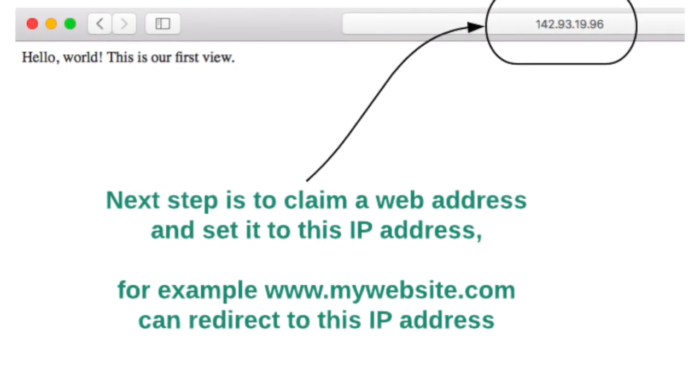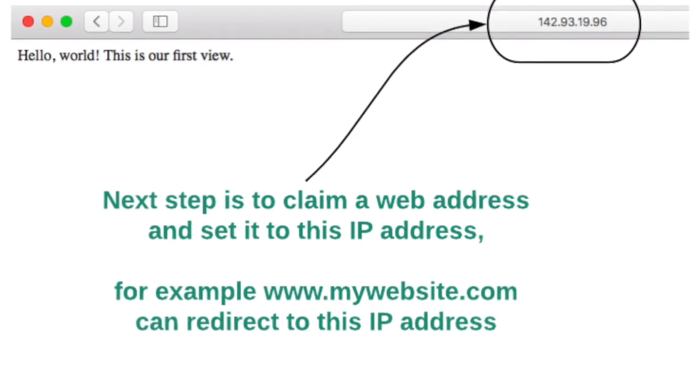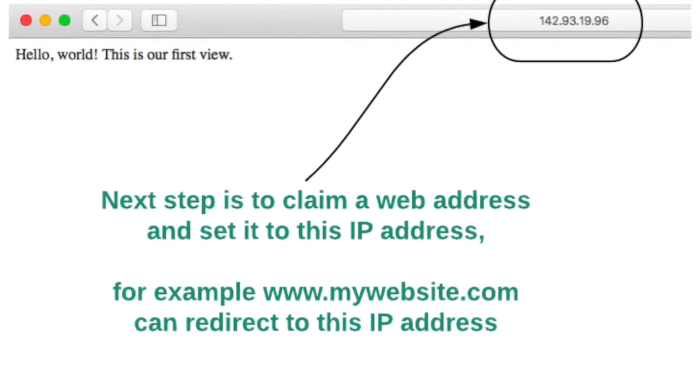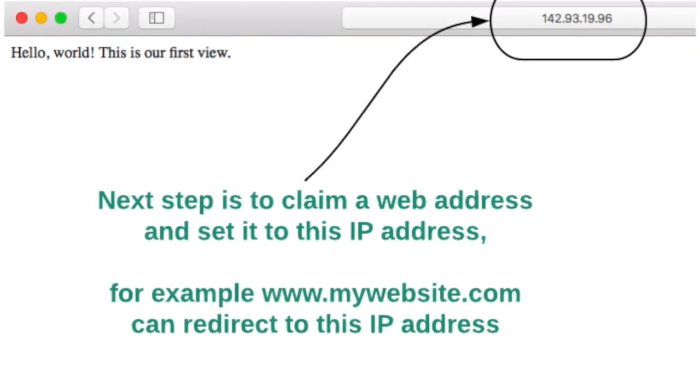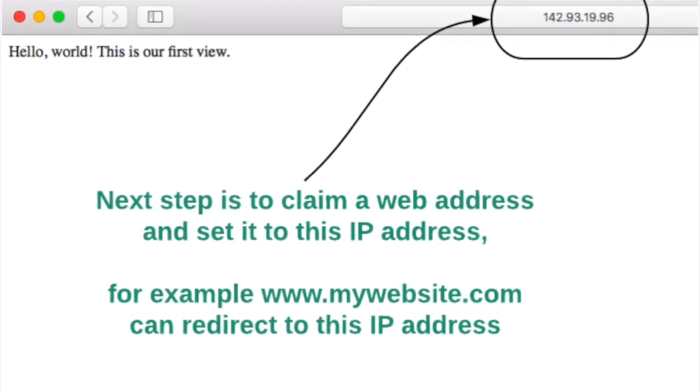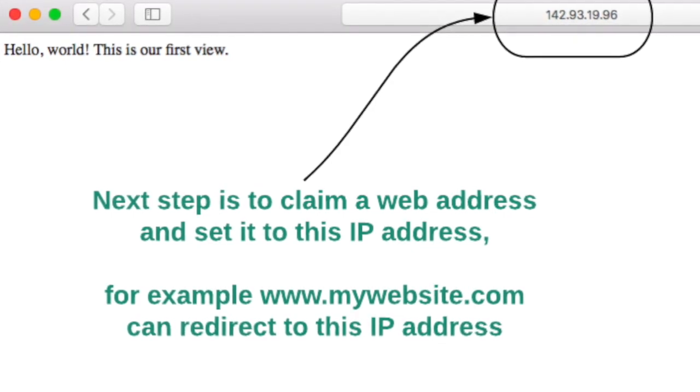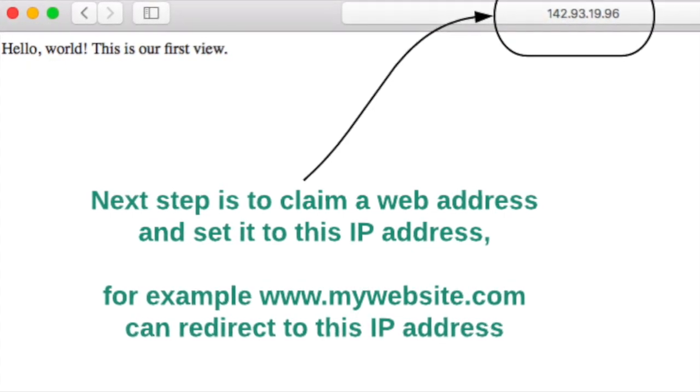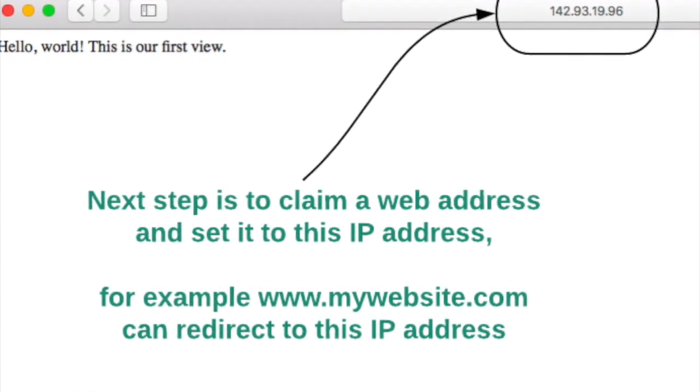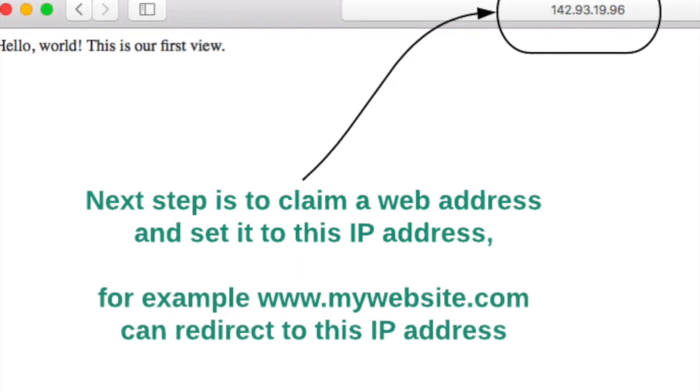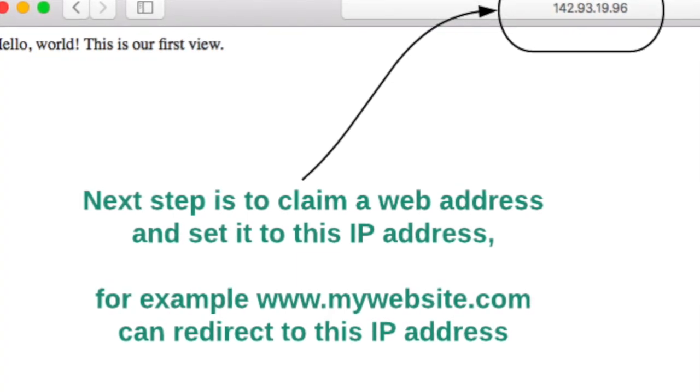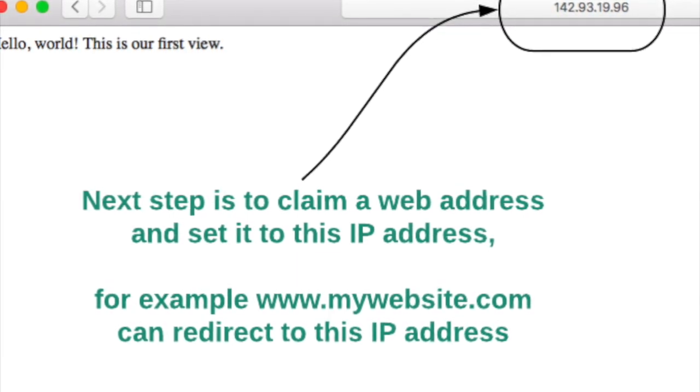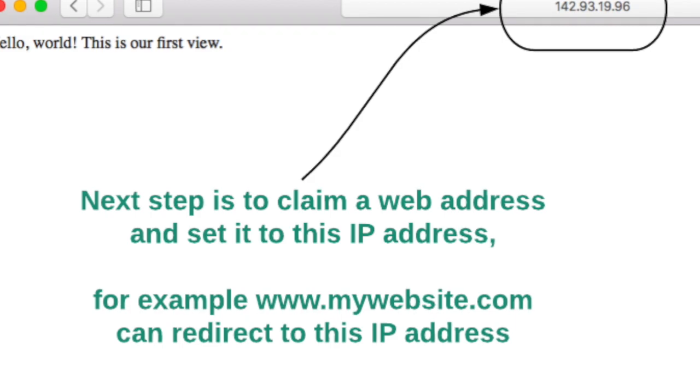A next step after this tutorial would be to claim a web address and set it to this IP address, for example, mywebsite.com. Another thing that you can do is actually add content to the website, but this will give you a really good foundation to figure out how to launch the website and make it live.